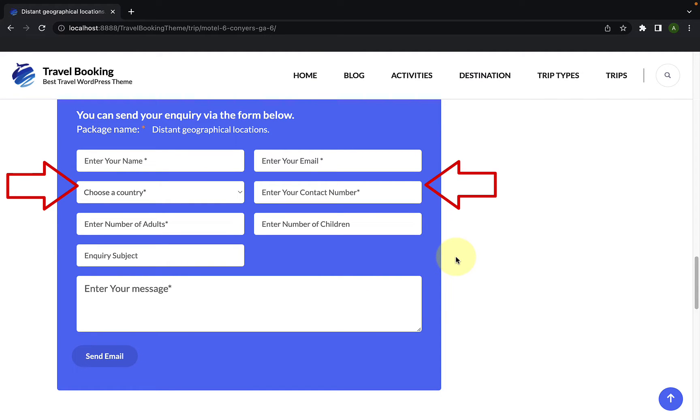By default, the trip inquiry form is enabled. In this video, I will show you how to hide the trip inquiry form.